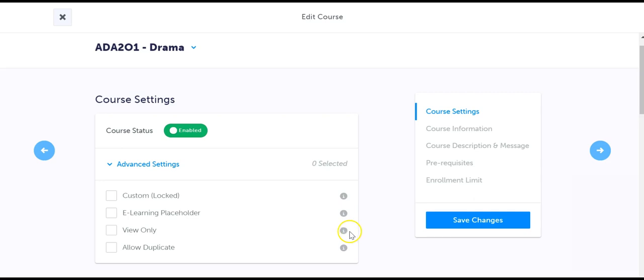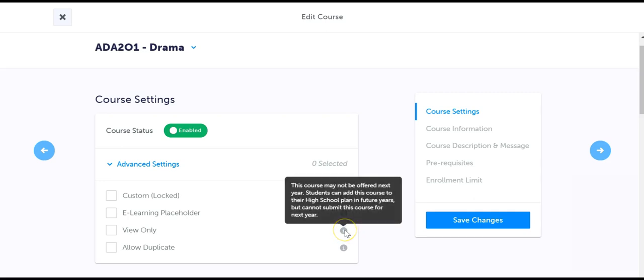View only indicates a course that students may select as part of their plan for future years but may not submit in the current year. Students will be notified that this course is not offered next year. This is an excellent feature to use if you are offering courses every other school year.